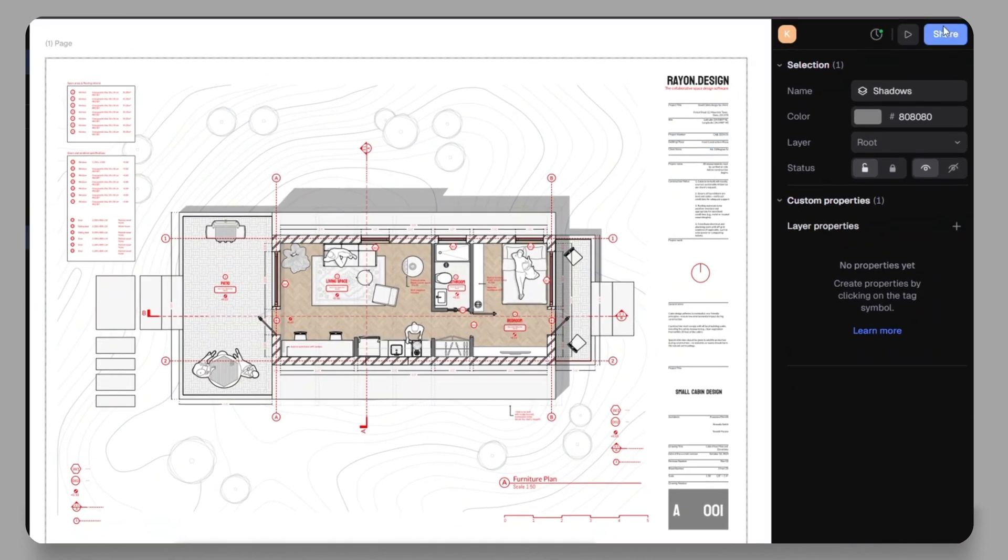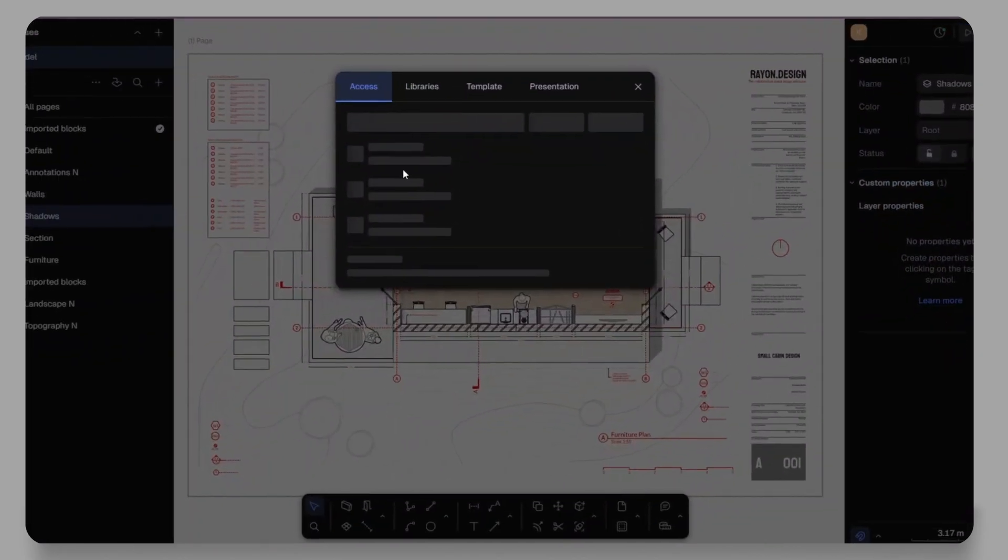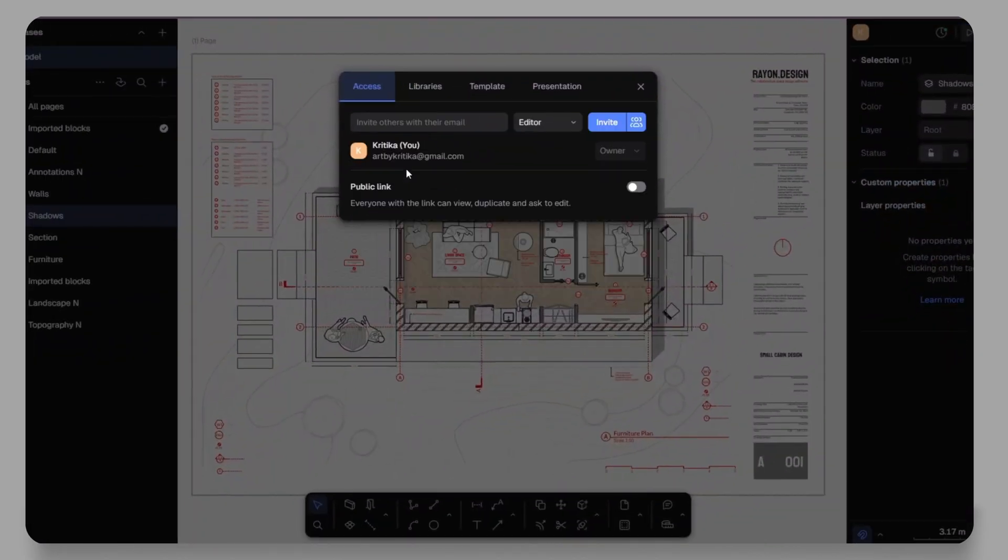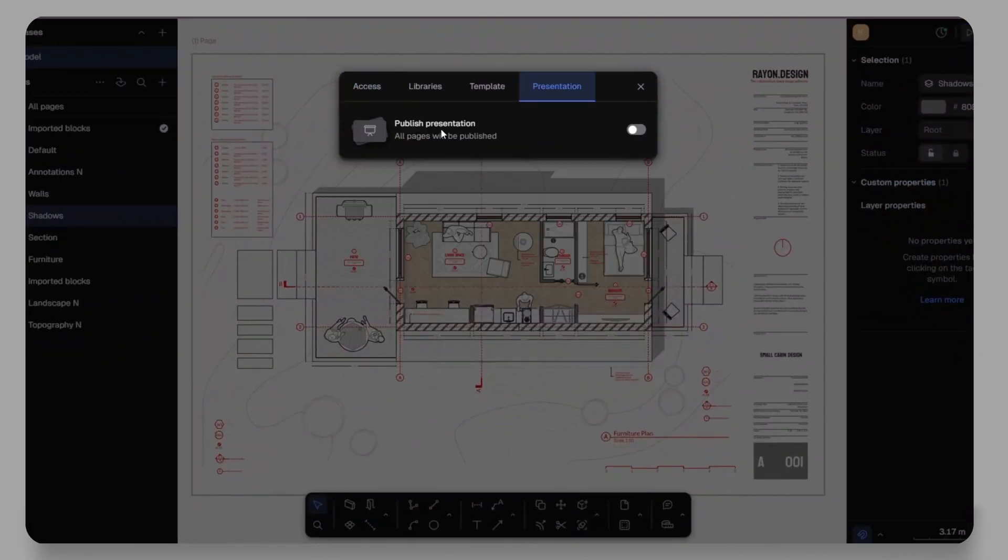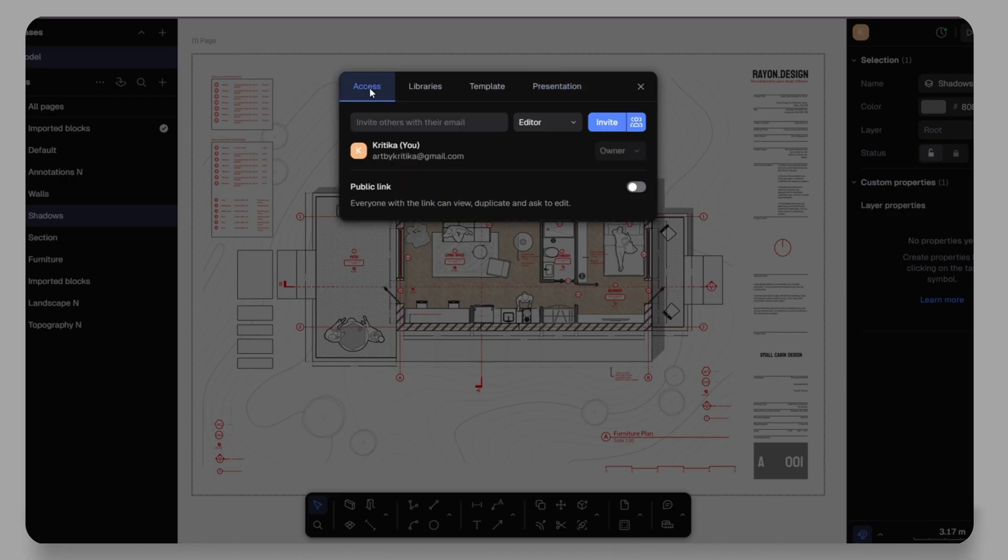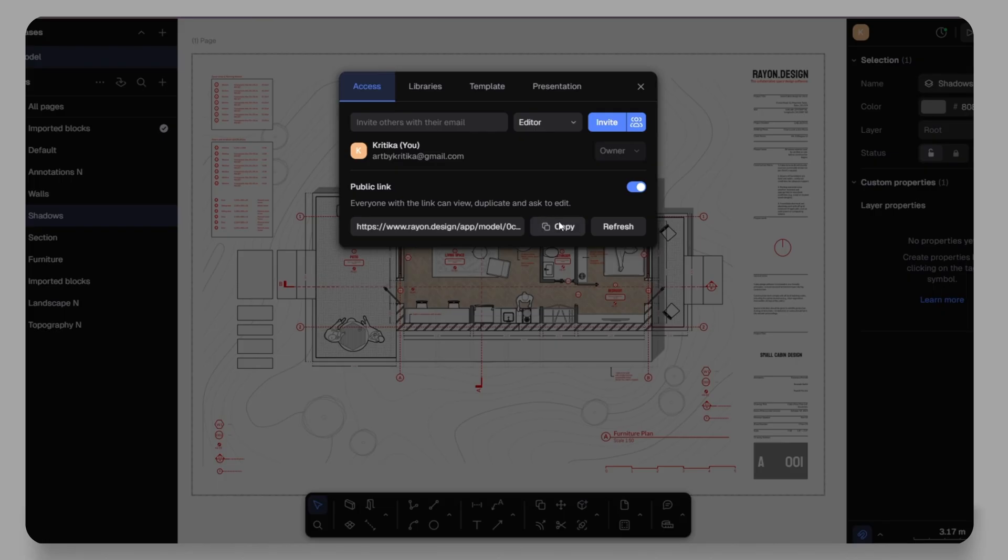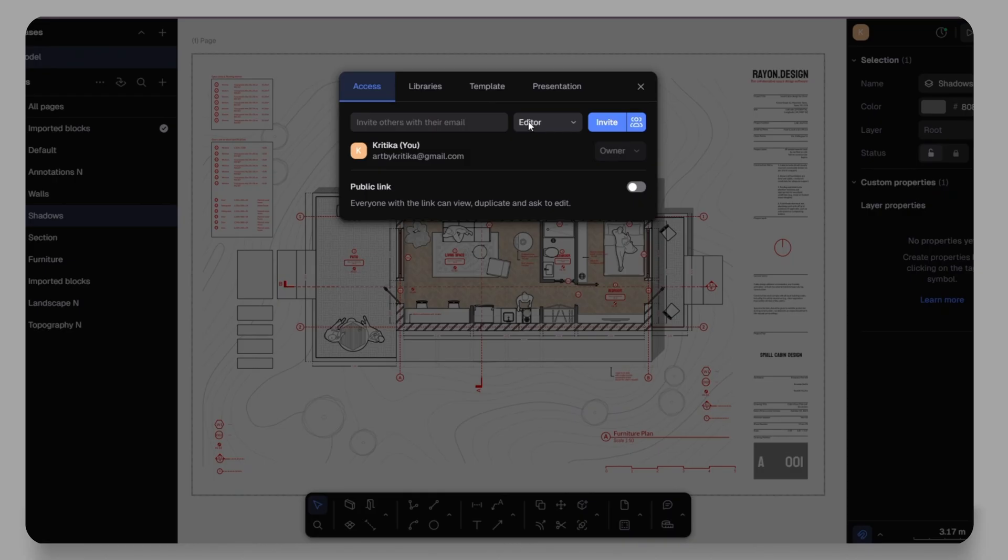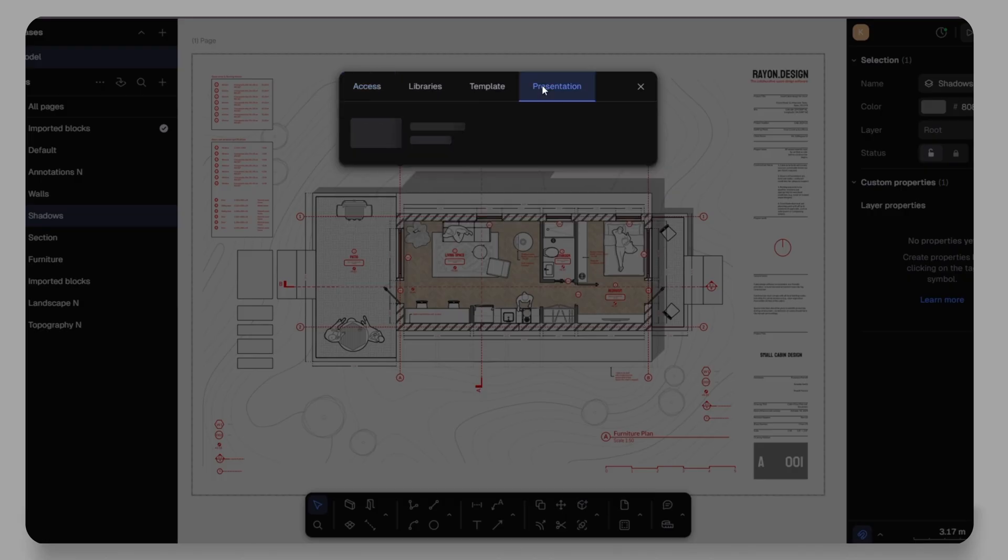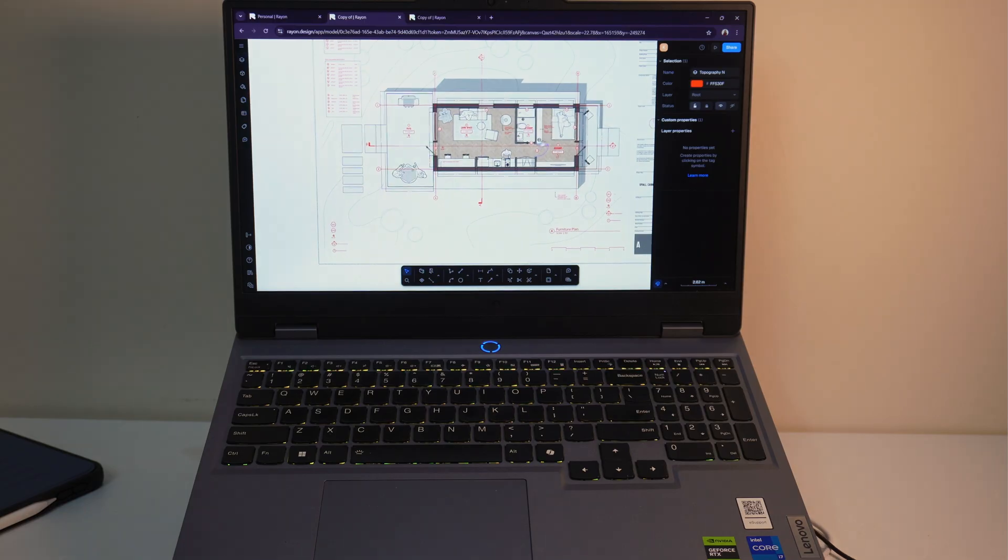Finally, once your design is ready, Rayon makes sharing and presenting effortless. With just one click, you can publish your drawings as a presentation. No need to export into PowerPoint or any other software. You can also collaborate easily by inviting others. Just type in their email, choose whether you want them to be viewer, an editor or an admin and send the invitation. Perfect for working with classmates and professors.